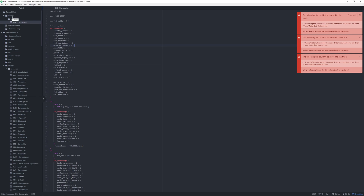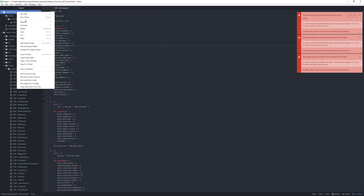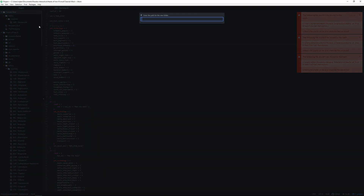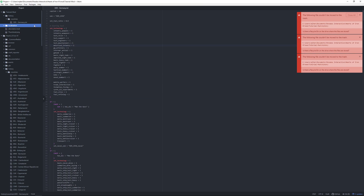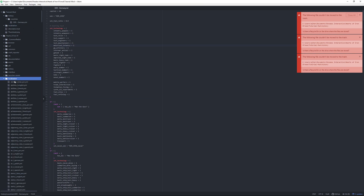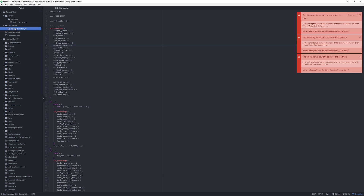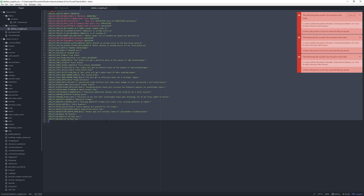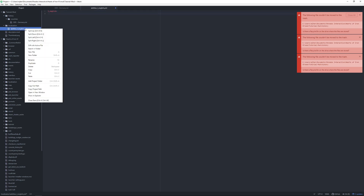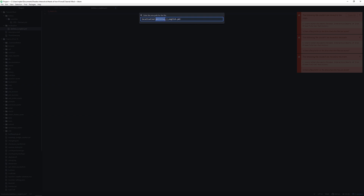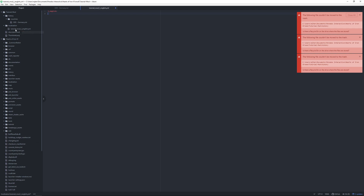We need another folder, so we're going to make one and name it localization. You can copy any of the localization folders from vanilla — let's take abilities_l_english. We copy and paste it, empty the file, and rename it to tutorial_mod_l_english. As you can see, this is now called tutorial_mod_l_english.